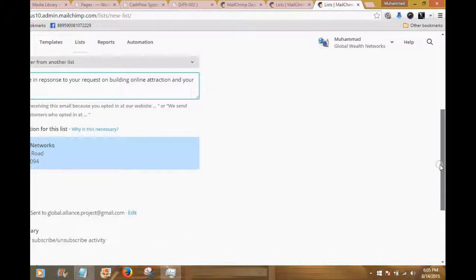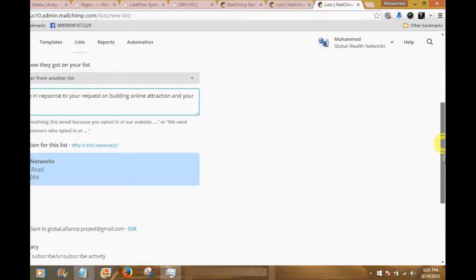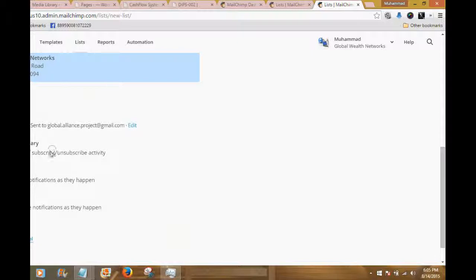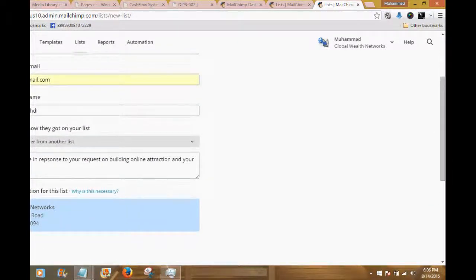Contact information on this list says Global Wealth Networks and the address for Global Wealth Networks. It also asks whether I want a daily summary of subscribe/unsubscribe activity or individual notices one by one. These notifications are sent to the email address on file. I want to get a daily summary — that's what I find to be the best use of my time — so I'll check subscribe and unsubscribe activity at the beginning or end of the day.